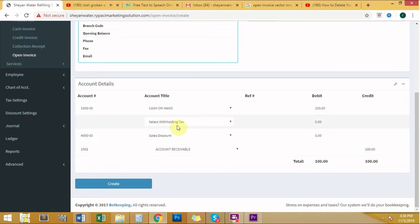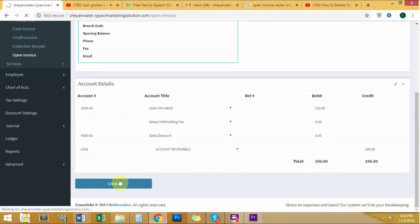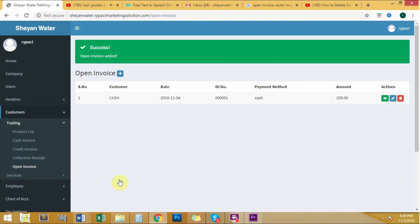Leave the withholding tax, sales discount, and account receivable to its normal setup. Once done, click the create button.